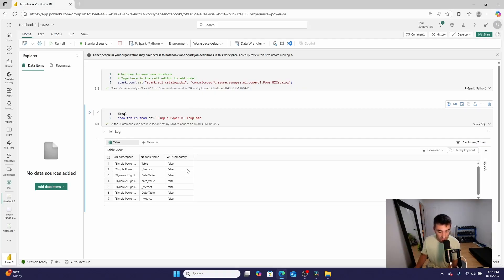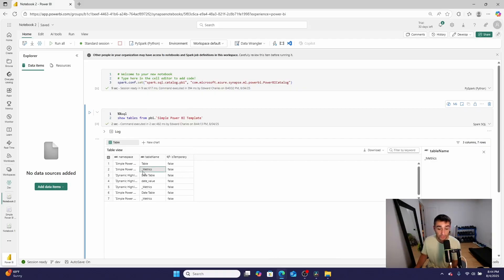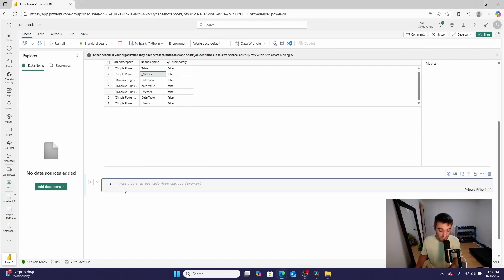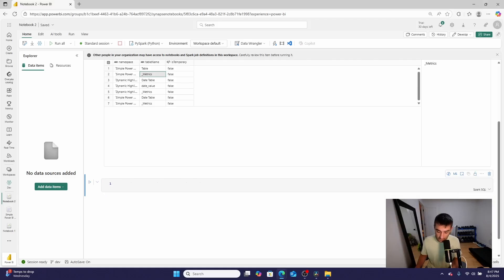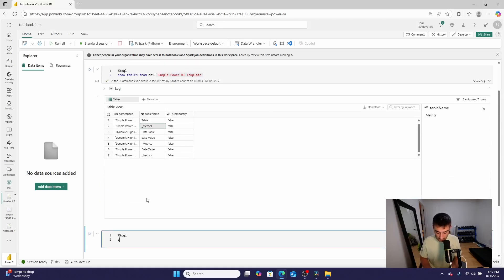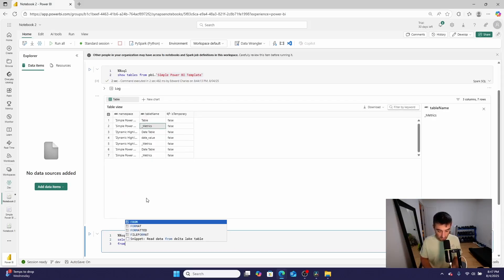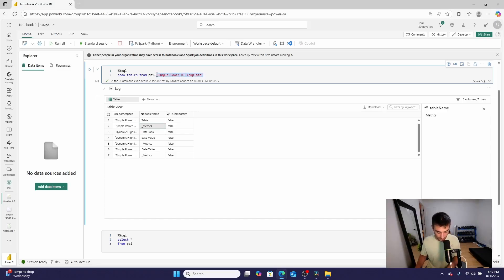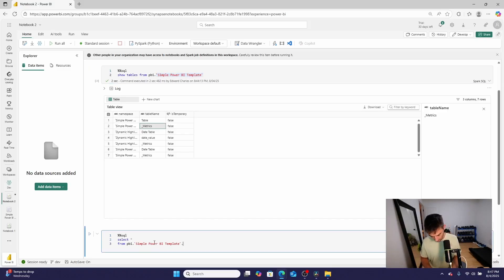You might notice there's a table called underscore Metrics. This is where all of the measures in the Microsoft Power BI semantic model are going to live. Let's write a query against that table. I'll click the code button, switch it to Spark SQL, and then SELECT star FROM PBI dot — copying in Simple Power BI Template — dot, then another tick, underscore Metrics.